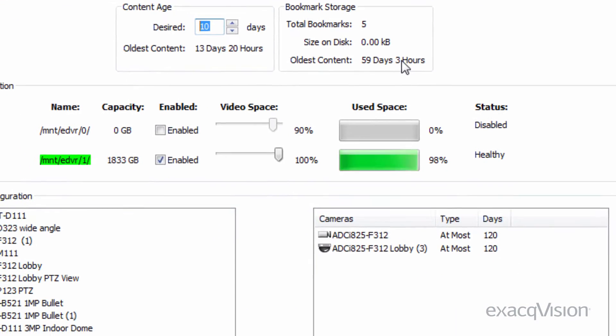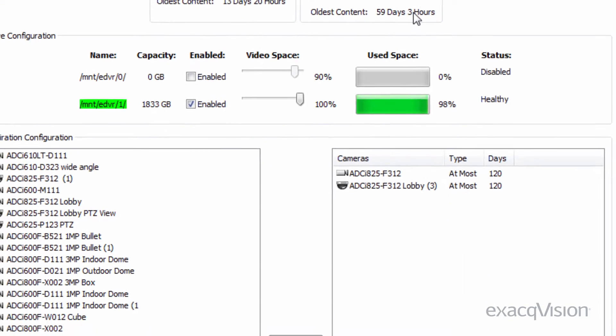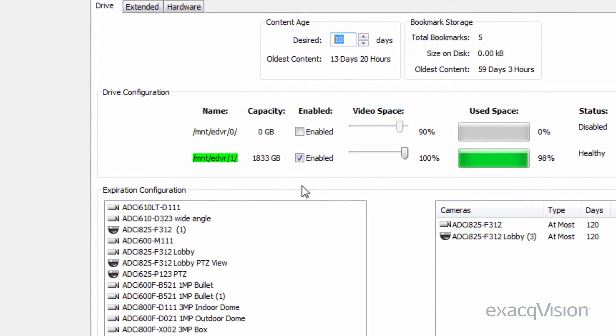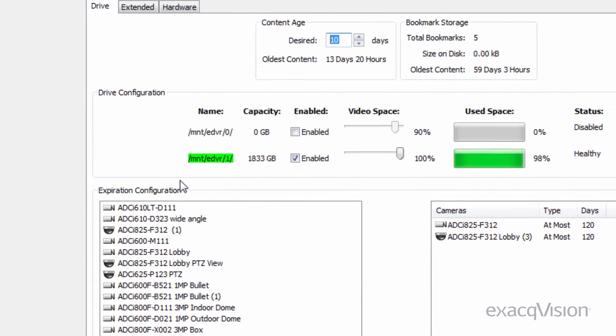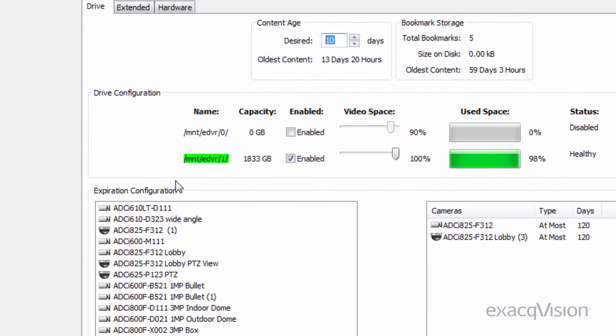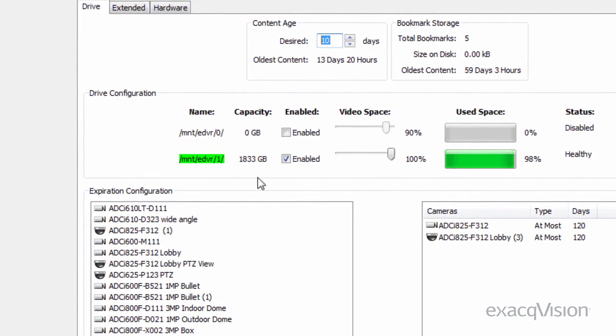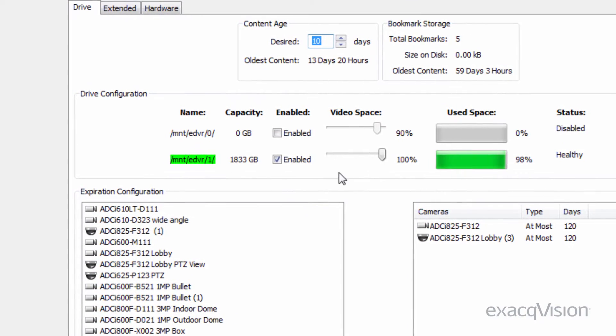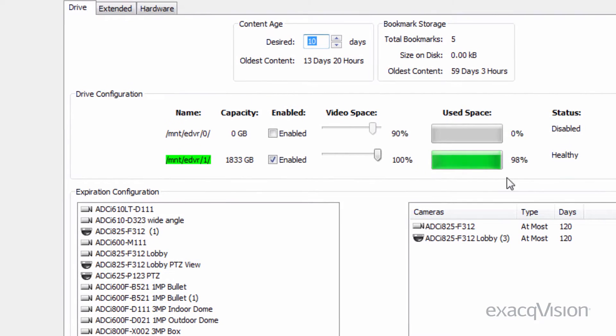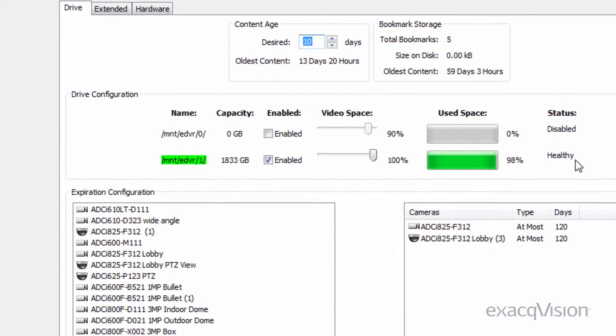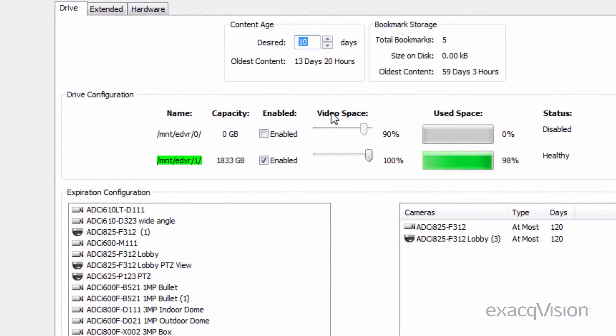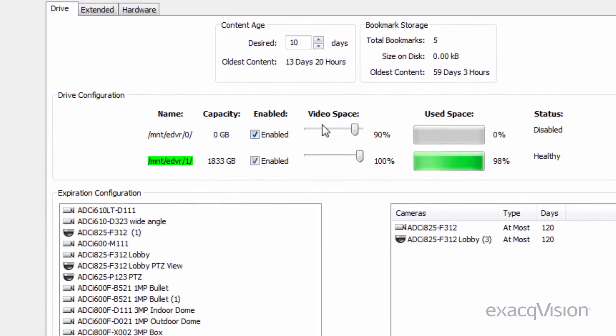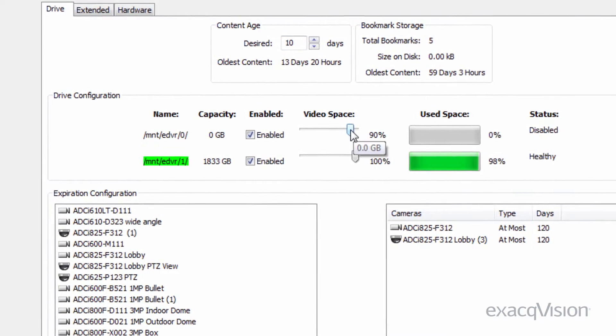The drive configuration section lists all of the drives XaqVision has detected. Health and capacity information is available for all drives. By enabling or disabling drives, you can define which drive to use for video storage.